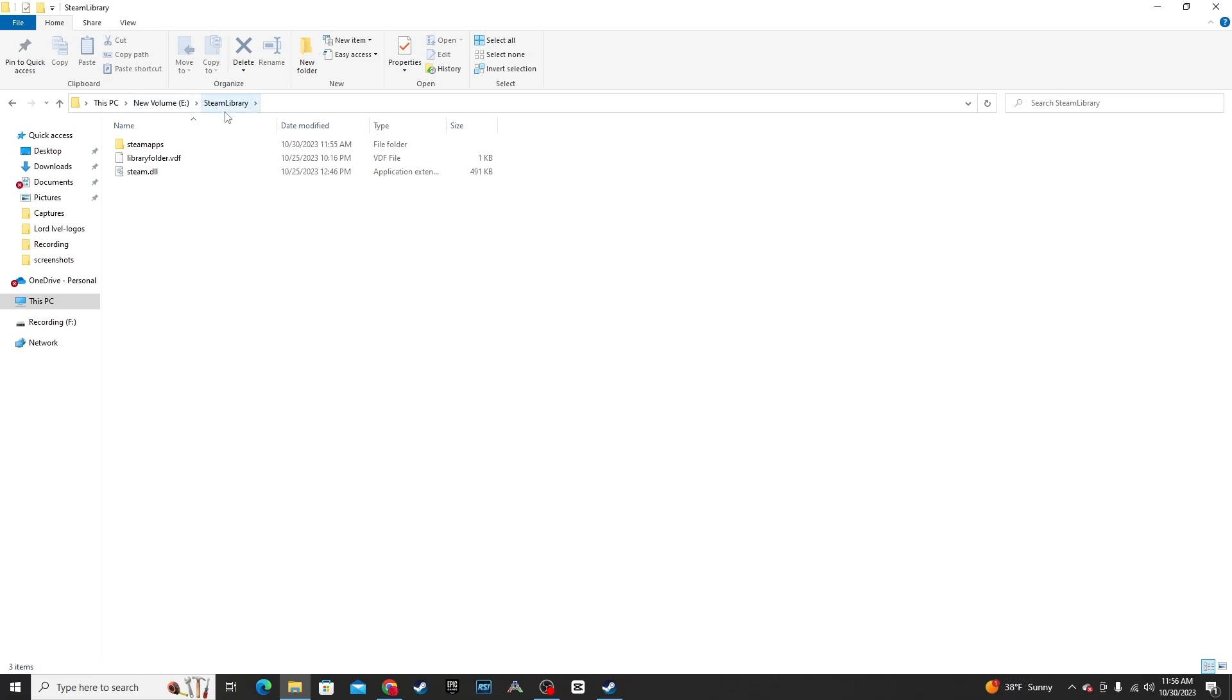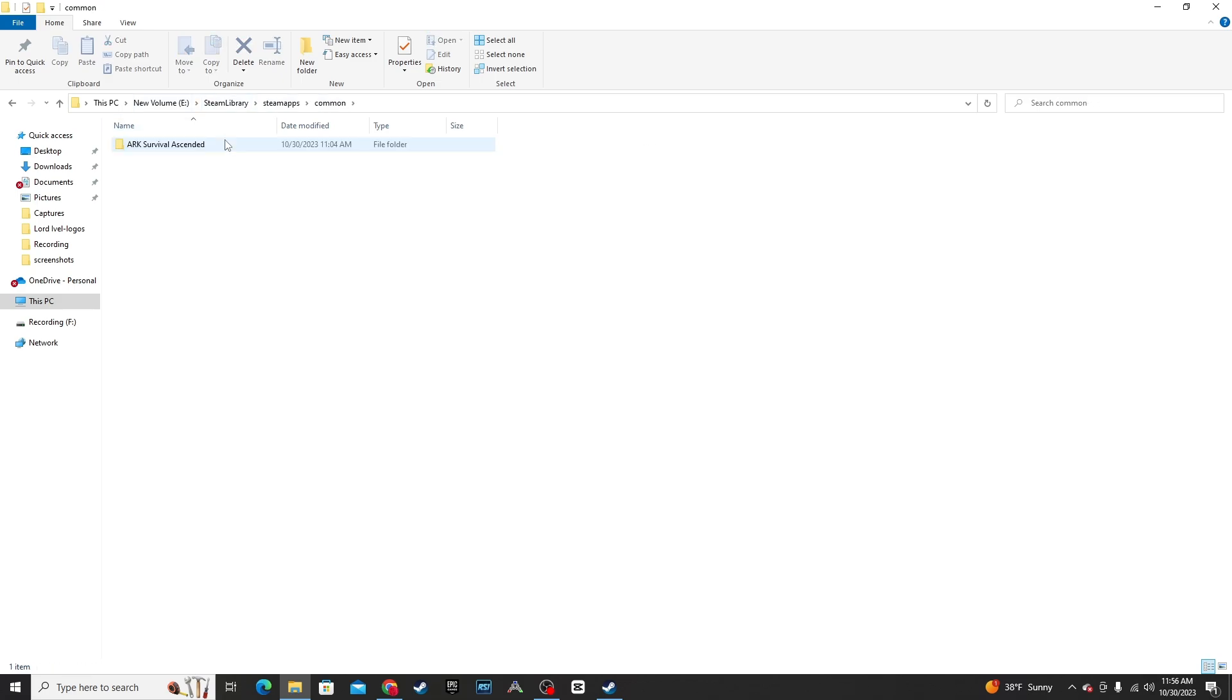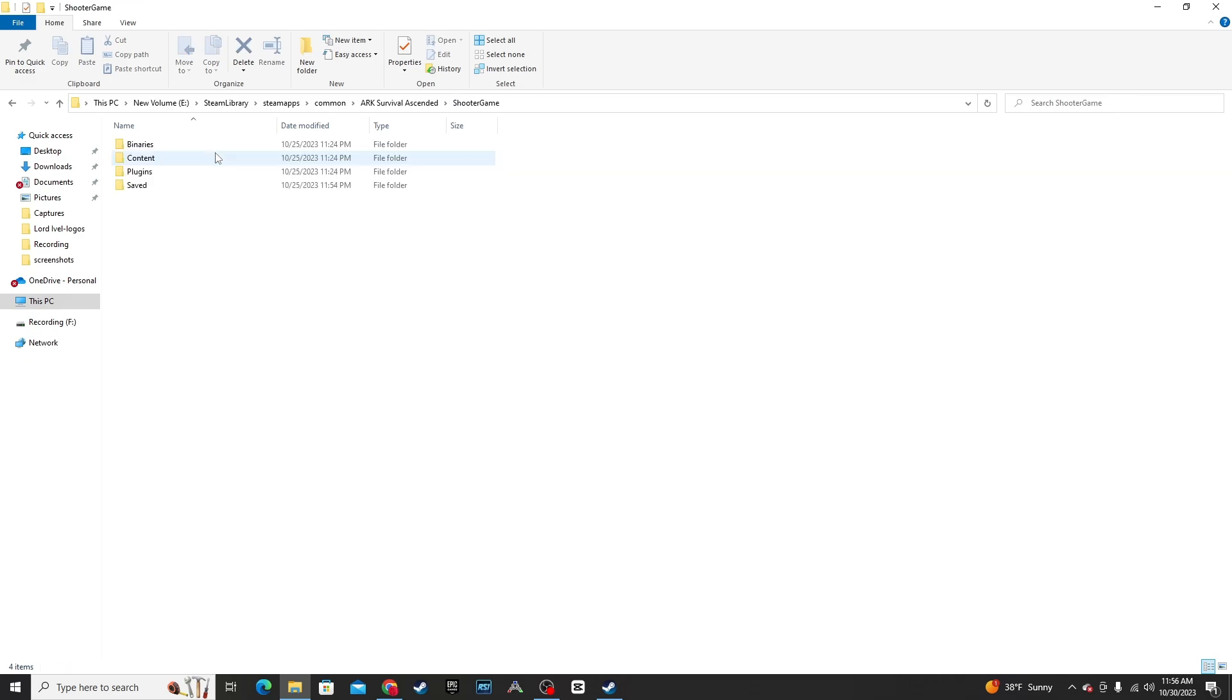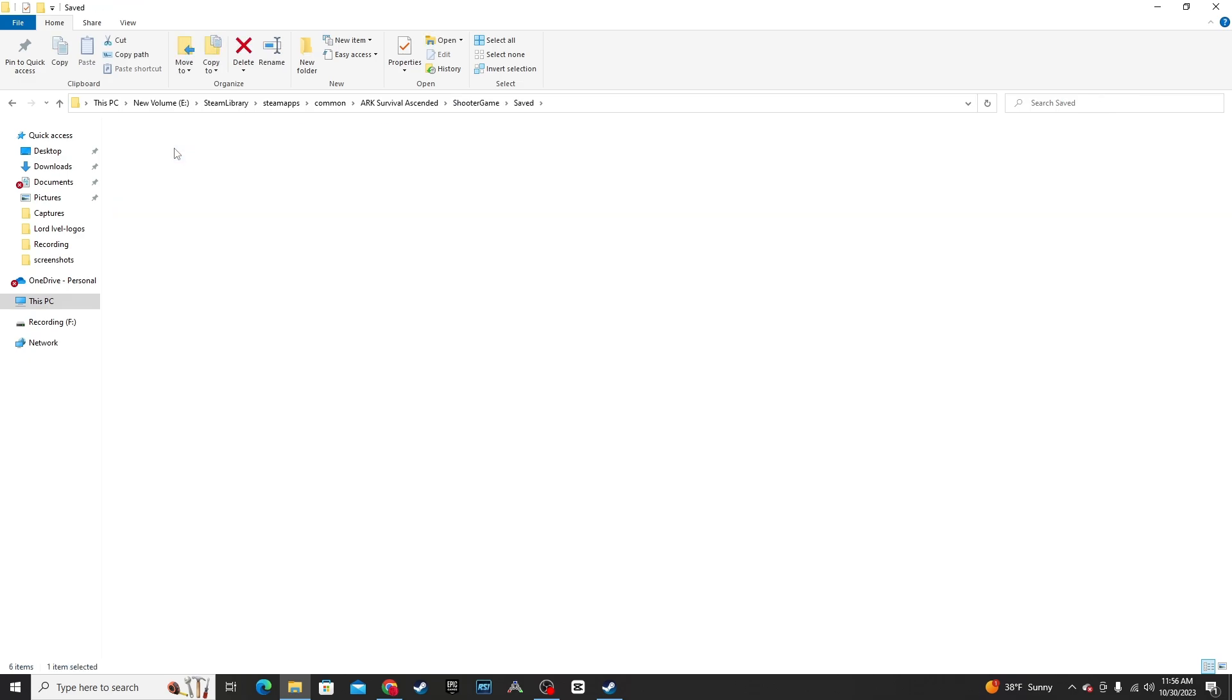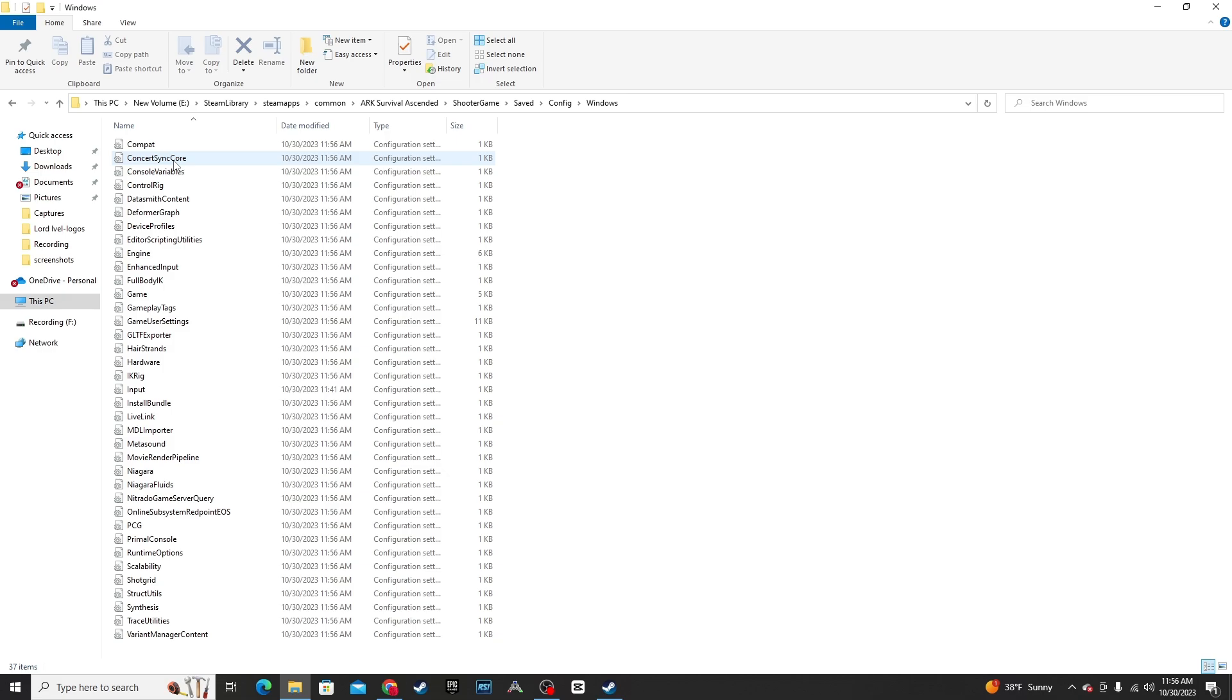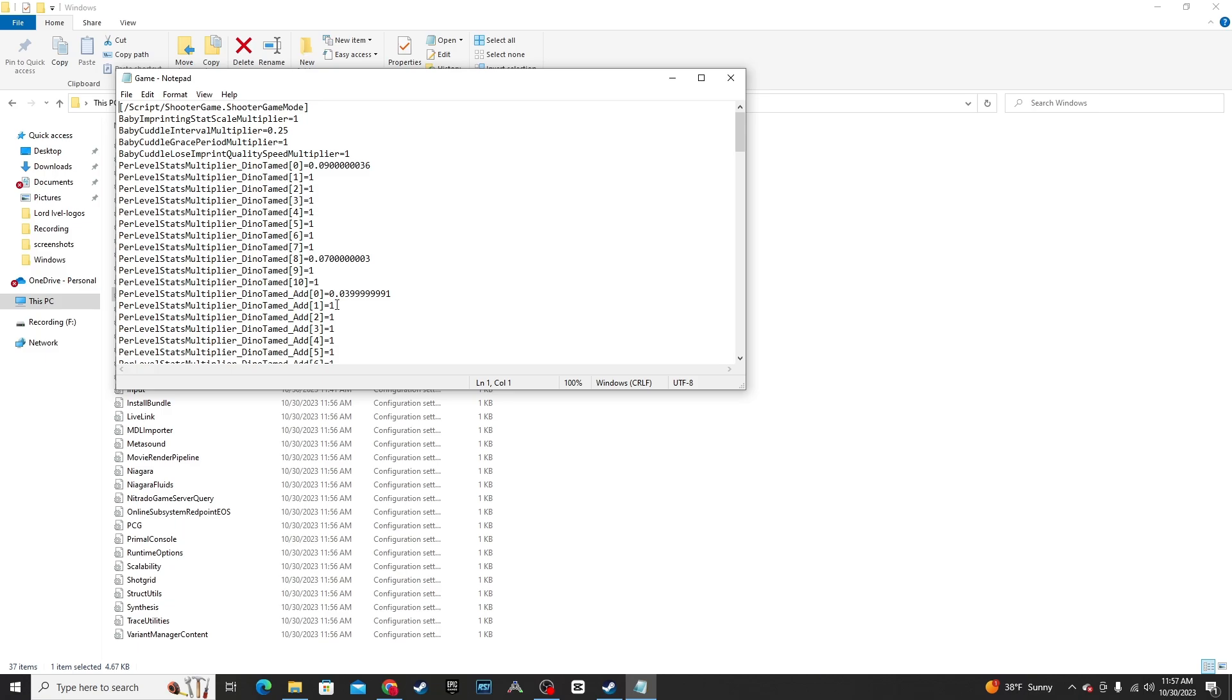Next, you're going to go to your Steam Library, Steam Apps, Common, ARK, Shooter Game, Save, Config, Windows. And down right here is going to be your game.ini settings. Feel free to copy and paste all this into that tab. And this will copy the settings that you had set up for your single player world.